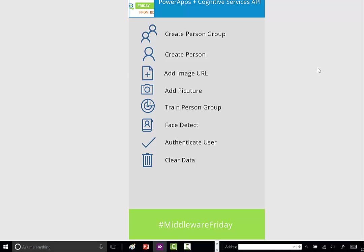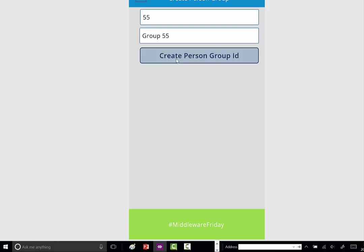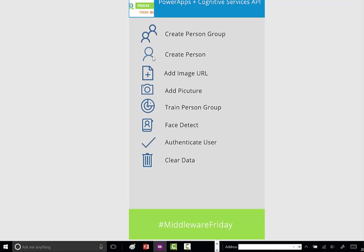Here's my PowerApp. Now remember, I come from a BizTalk background, so no judgment on the UI. The first thing we need to do is create a person group. We'll call this Group 55, then click Create Person Group ID. In this operation, there's no return value, so we're looking for an error that would indicate a problem.